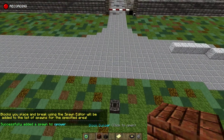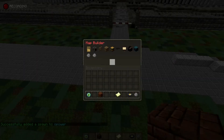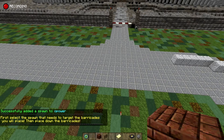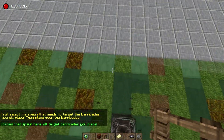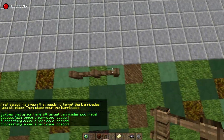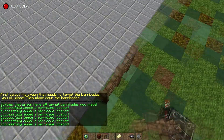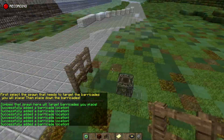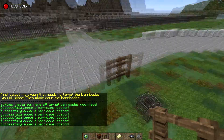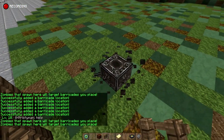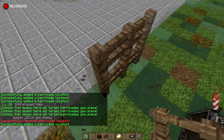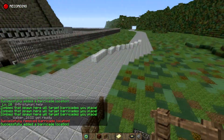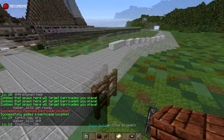Open up the block builder again and click barricade builder, because you want a barricade that the zombies have to go through in order to get to the player. Place those down wherever you want — first click the zombie spawner, then place them down. It's very easy, just like that.